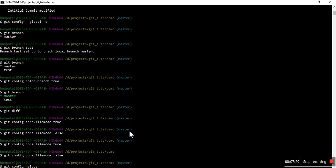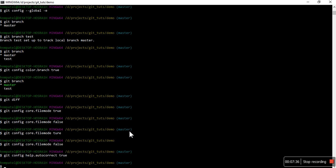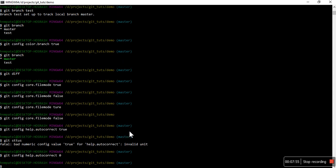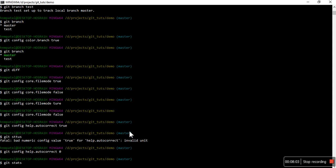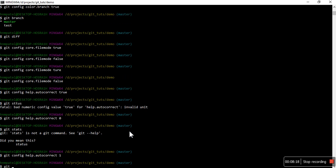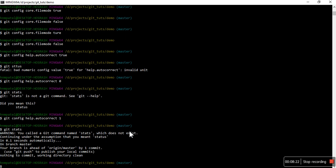Next is git config help.autocorrect. It has two values: 0 and 1. Zero means it will not autocorrect your command but will suggest the correct one. For example, if I type 'git st', it will suggest 'did you mean git status?' But if you set this to 1, it will not ask — instead it will autocorrect and run the correct command automatically.